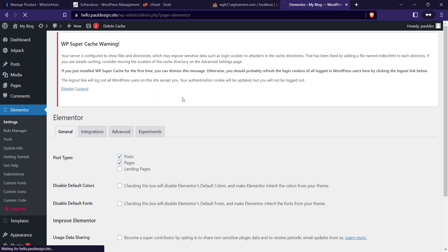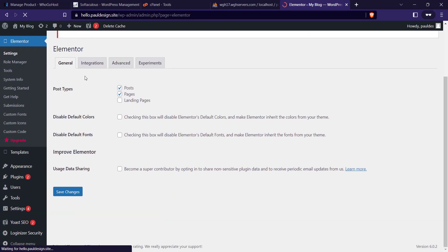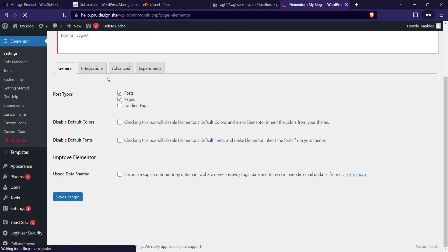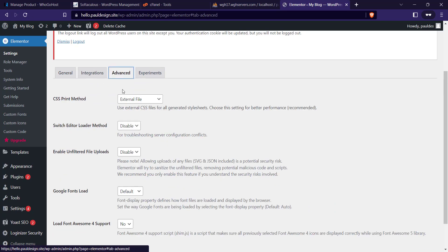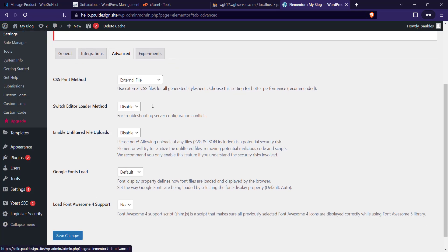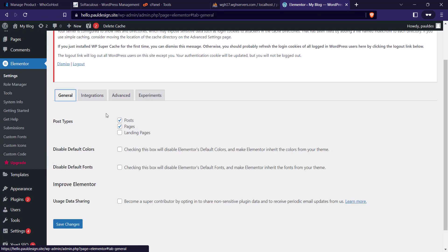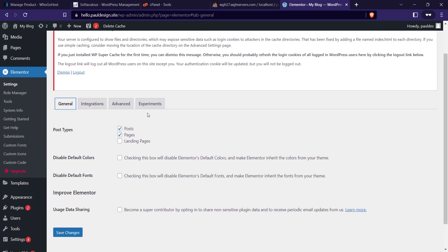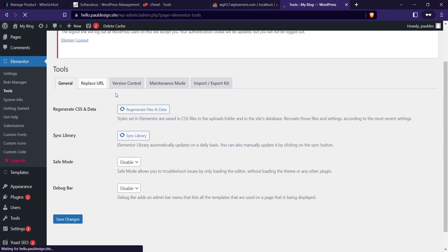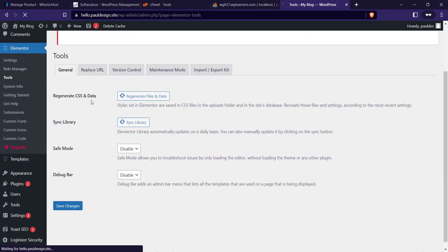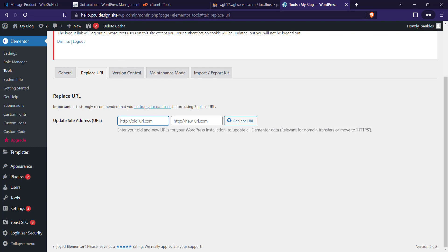Sorry, it's not Settings. Go to Tools. Now go to Replace URL. You can enter if you moved the website right. Copy this URL, paste it here, now remove the S from the HTTP. Paste it here.